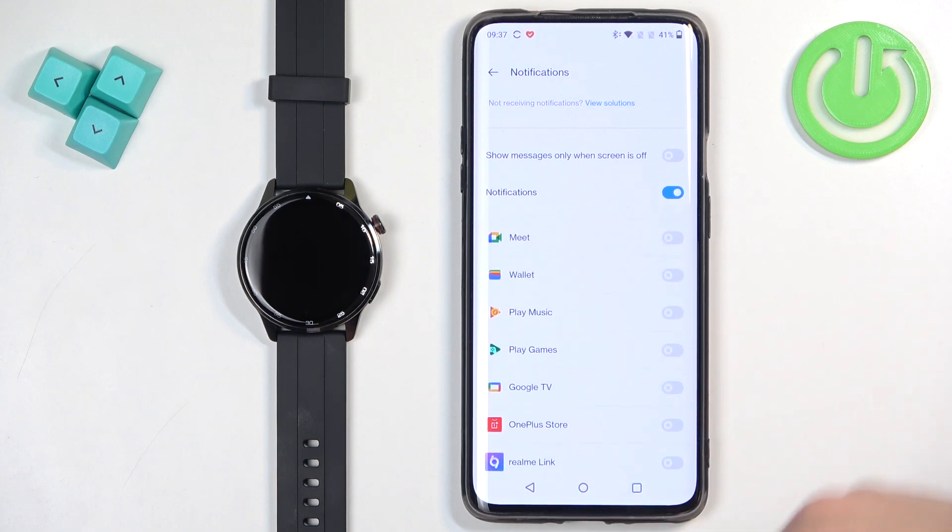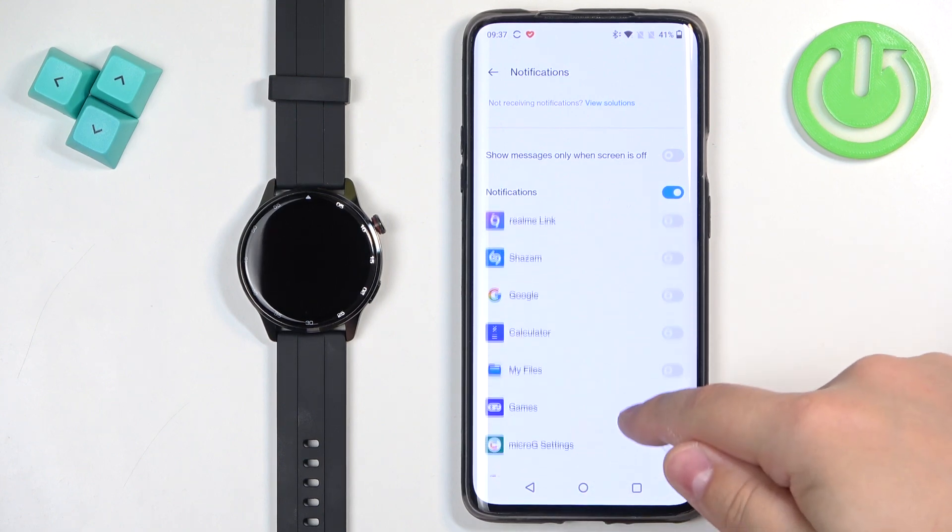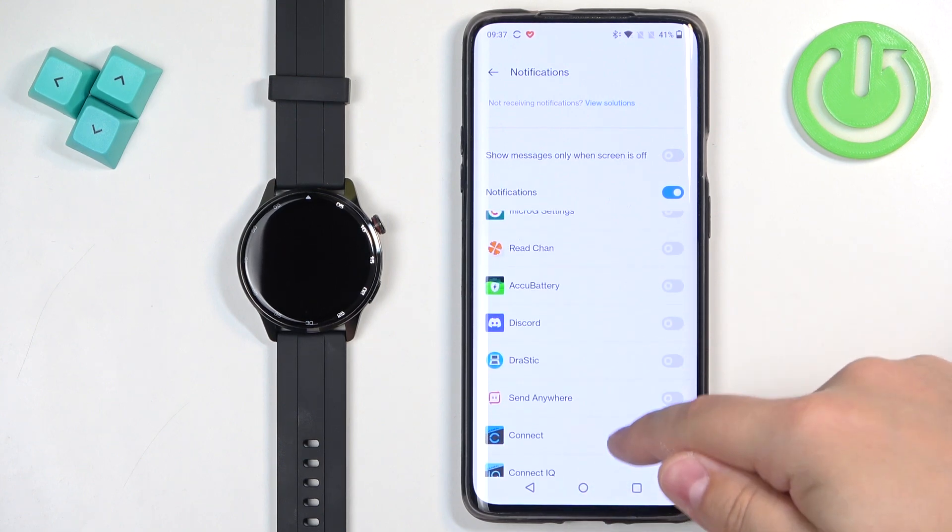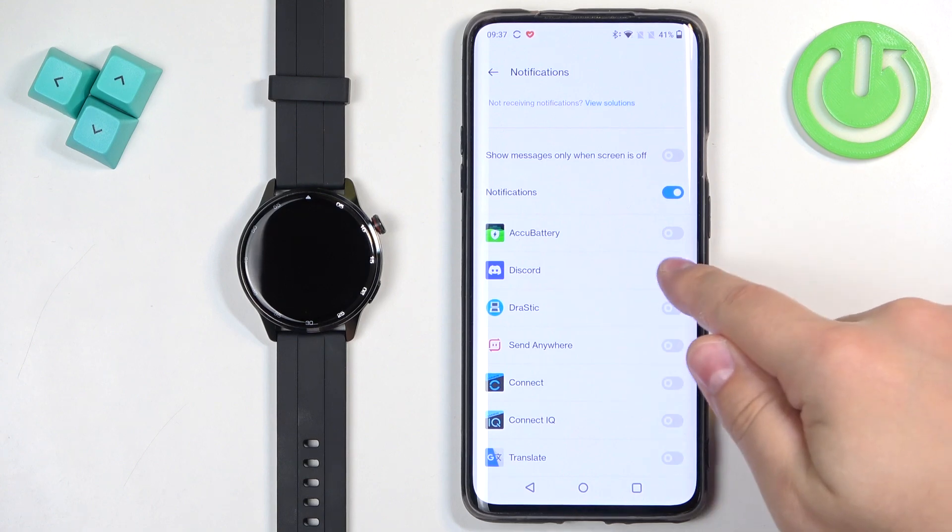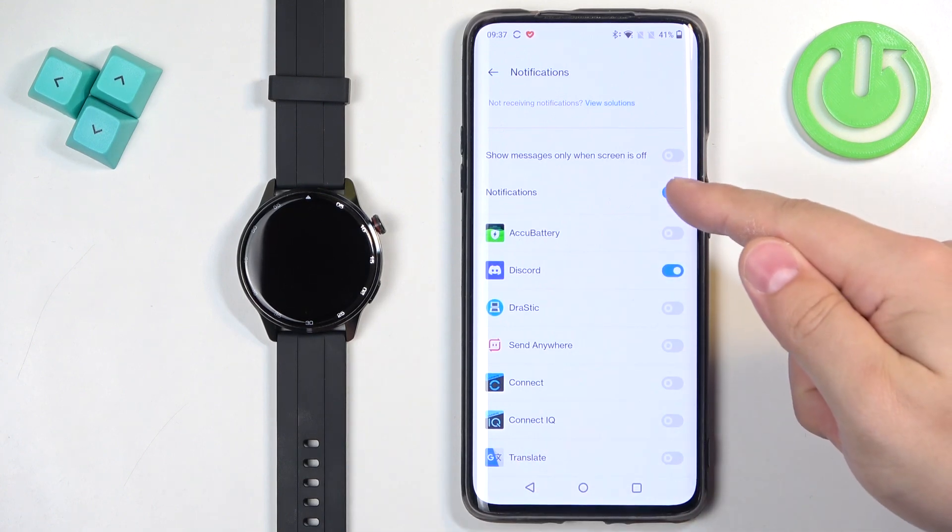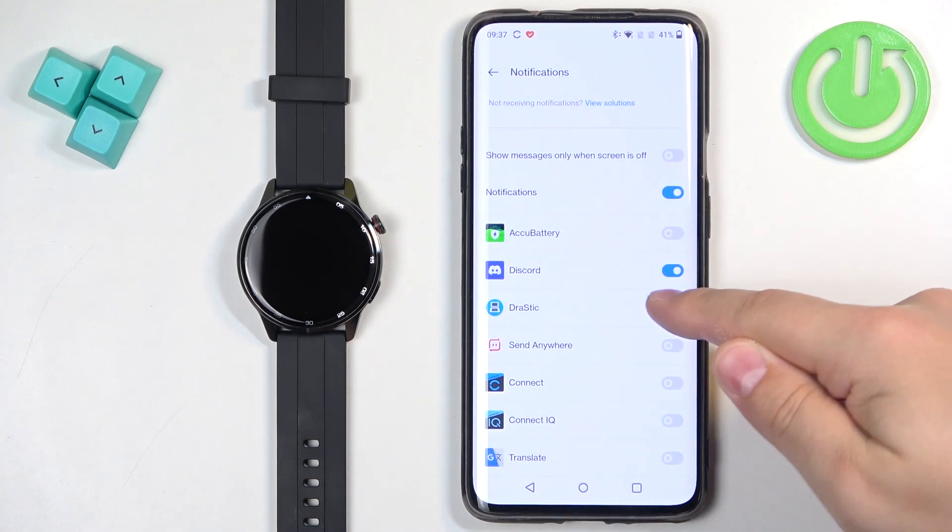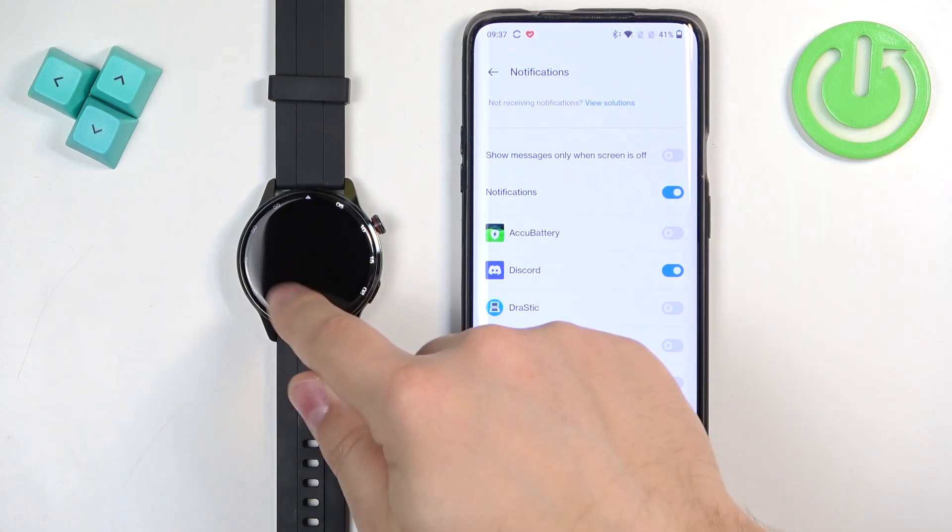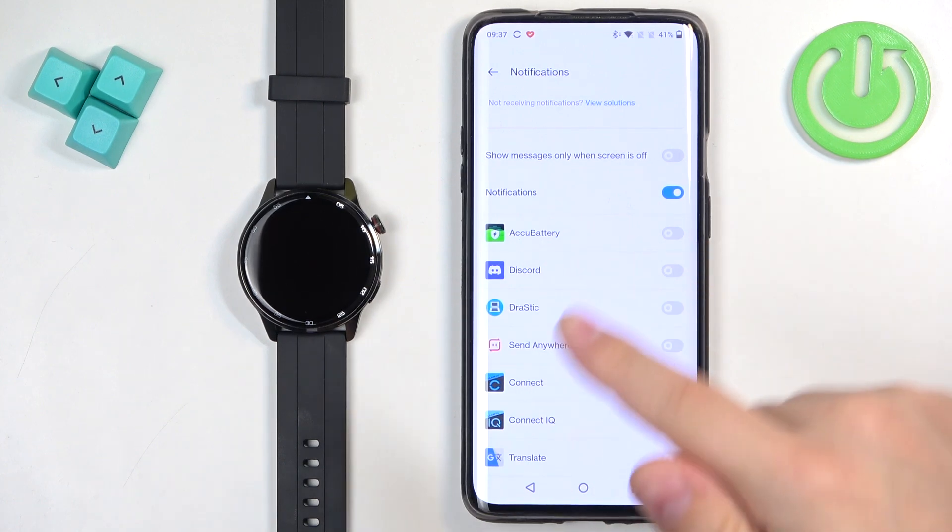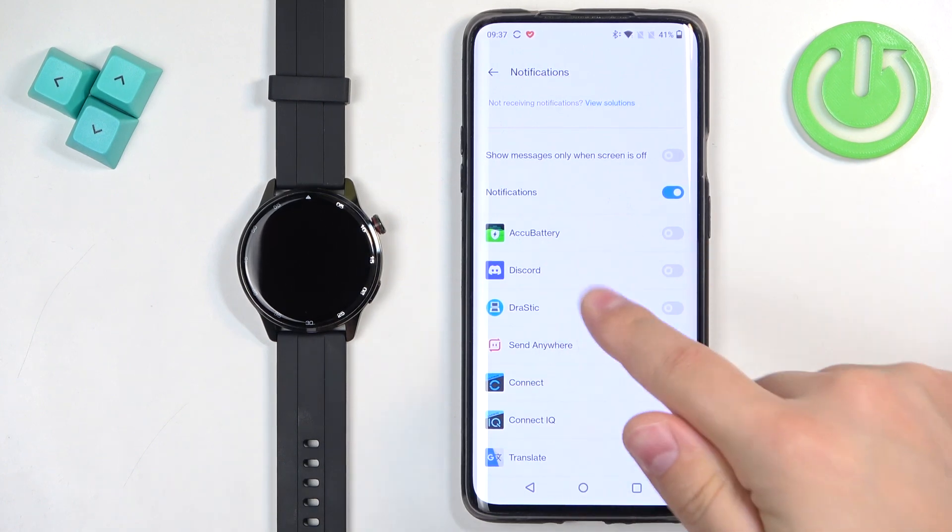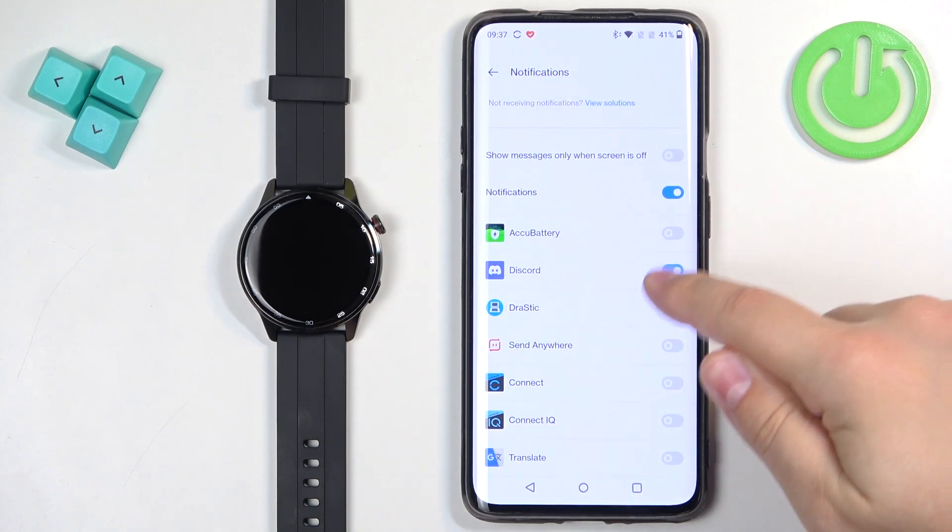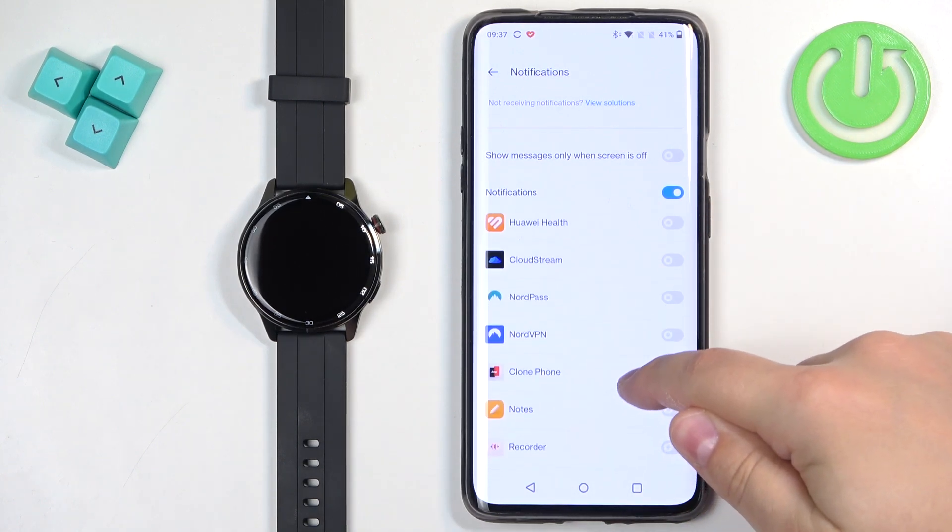And how it works is basically, if you enable the notifications, let's say for Discord, and you receive the notification from Discord on your phone, that notification will be forwarded to your watch. But if you disable it, it won't be forwarded to your watch, you will see it only on your phone. That's how it works.